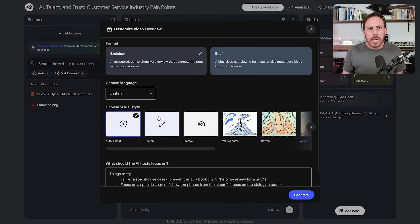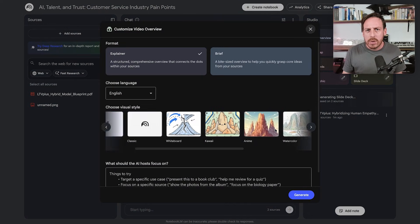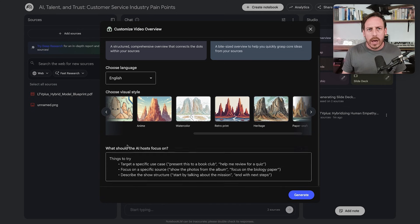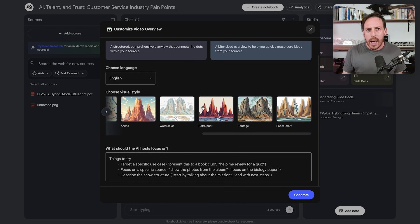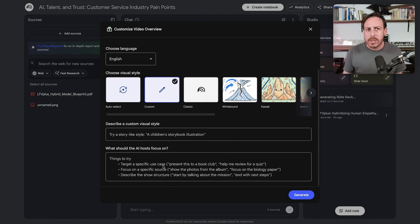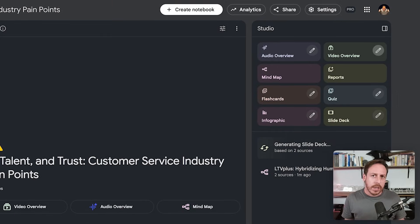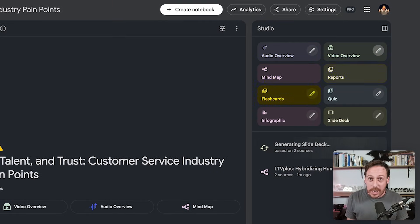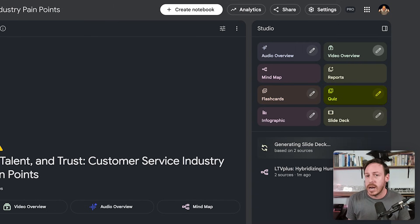You can also create audio overviews and video overviews. There are some new video capabilities — you can now change the visual style, and you have explainer and brief formats with a custom prompt option. You can create enough materials: podcasts, short videos, mind maps, reports, flashcards, and even quizzes for every team member so they really know this strategic client. Plus infographics and slide decks, as we showed.